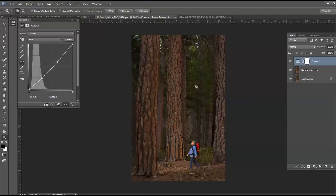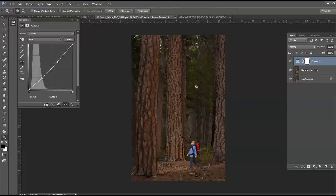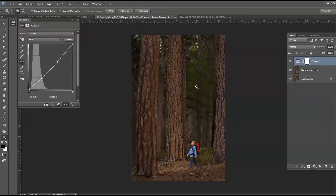So anyway, that's how I use the PocketWizard TT1-TT5 with a Canon 580EX2 hiding the flash behind a tree to light the hiker in the forest. So happy shooting!